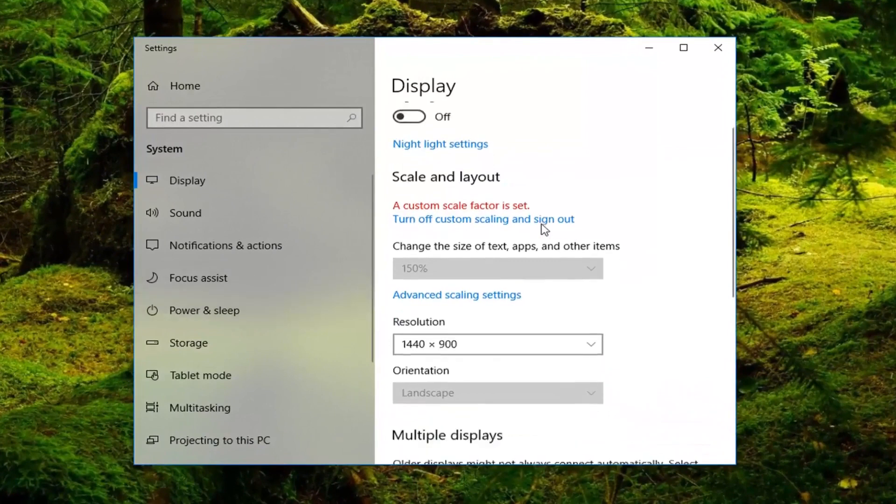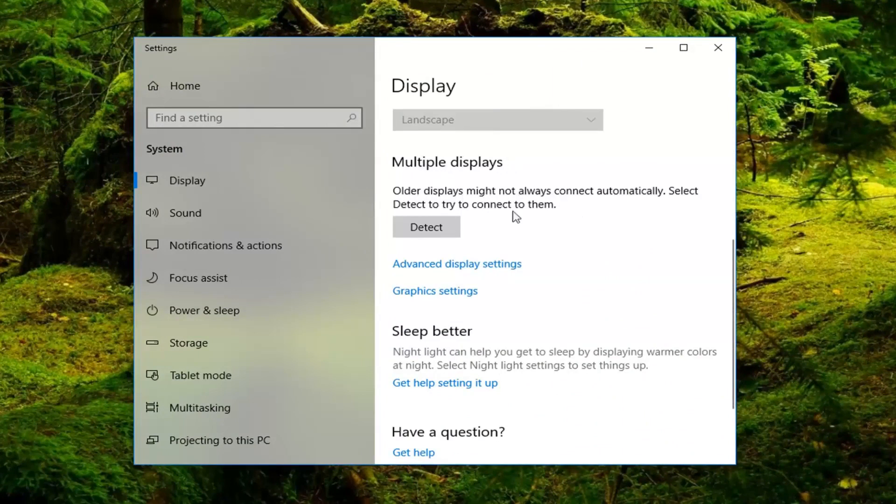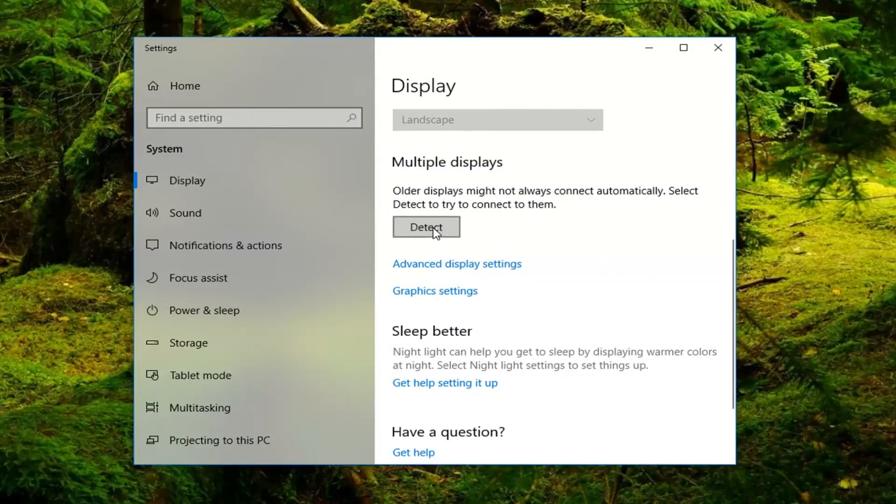Now you want to scroll down the right side until you get underneath Multiple Displays. Older displays might not always connect automatically. Select Detect to try and connect to them. Left-click on Detect here. See if there's any other displays that are detected by doing this.